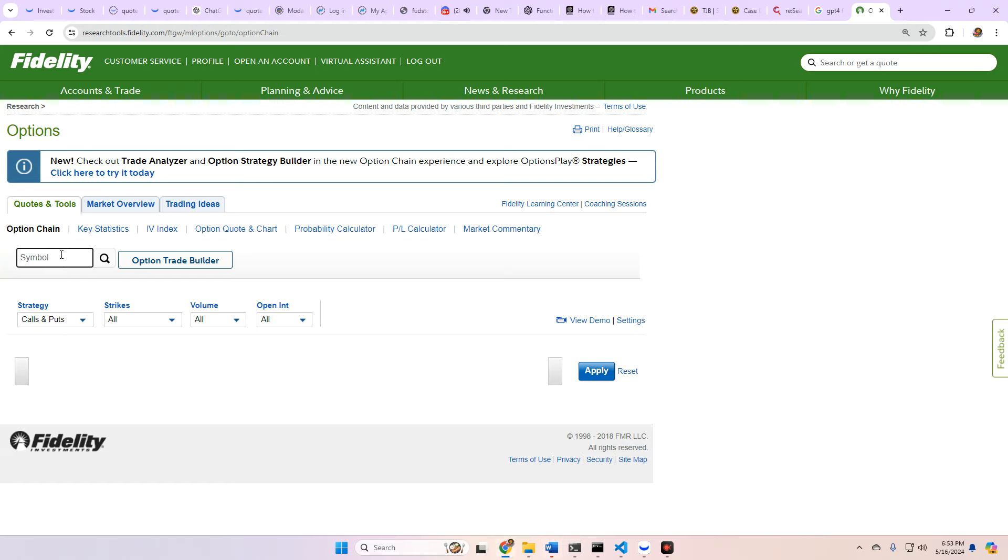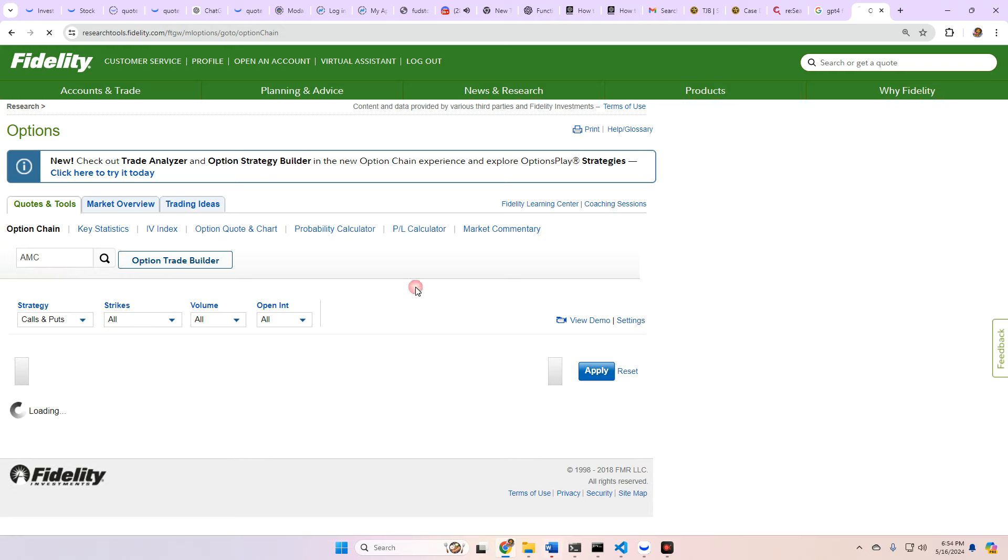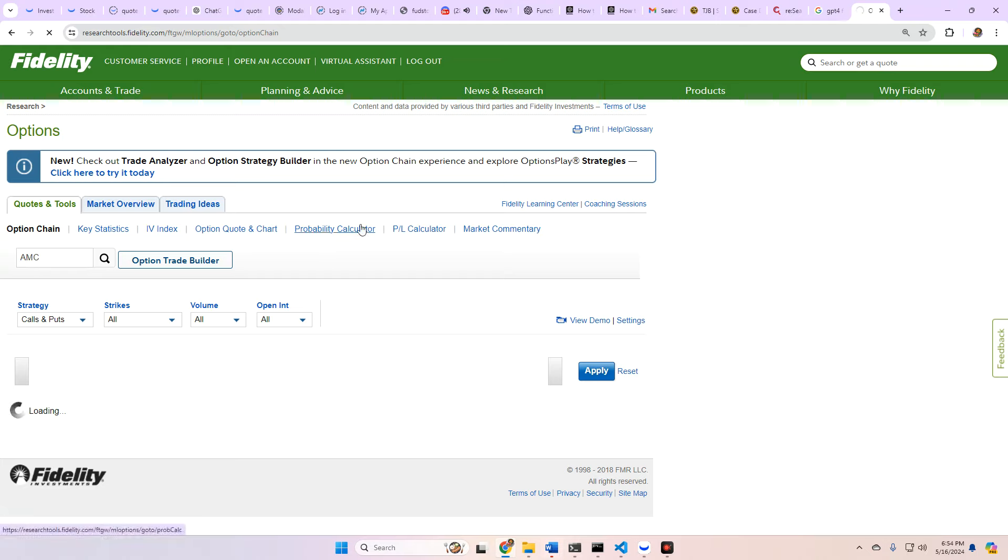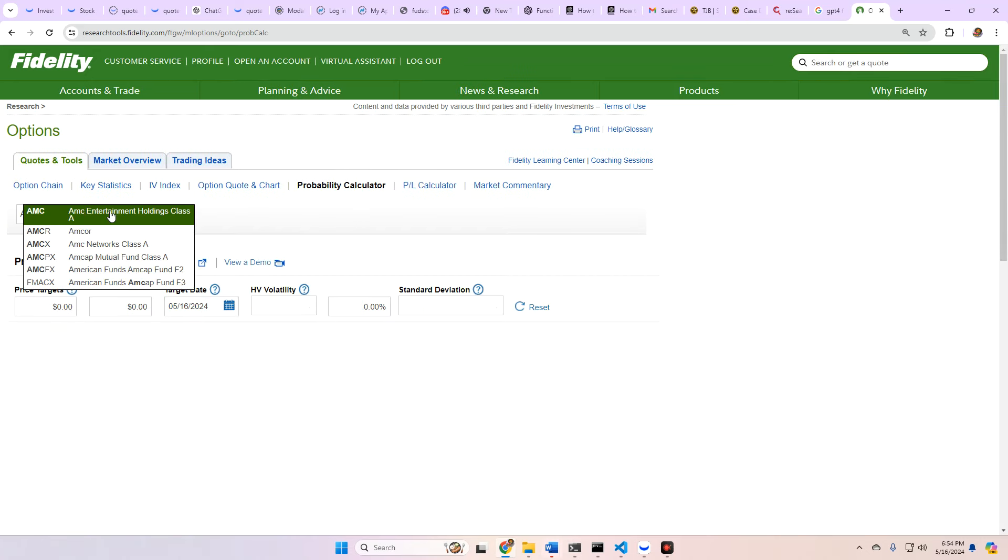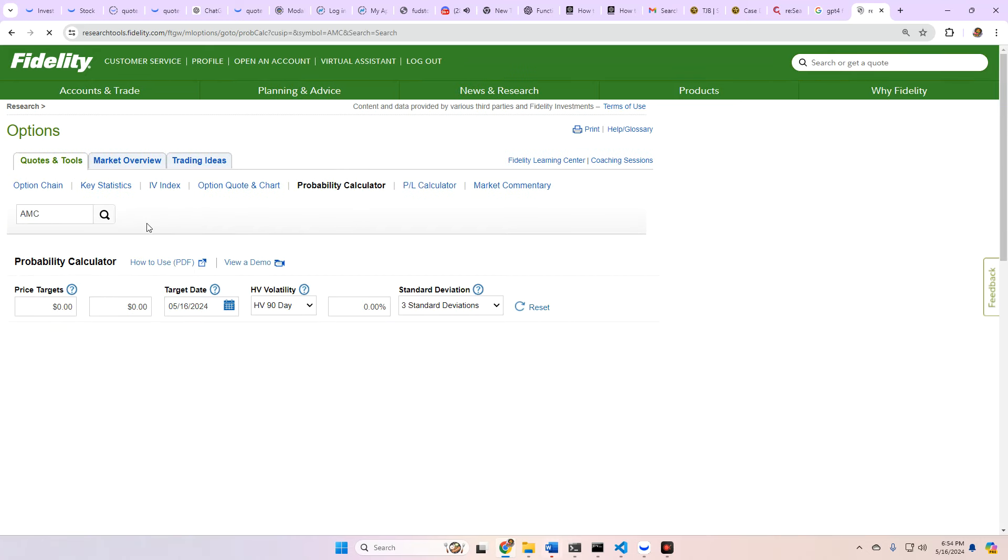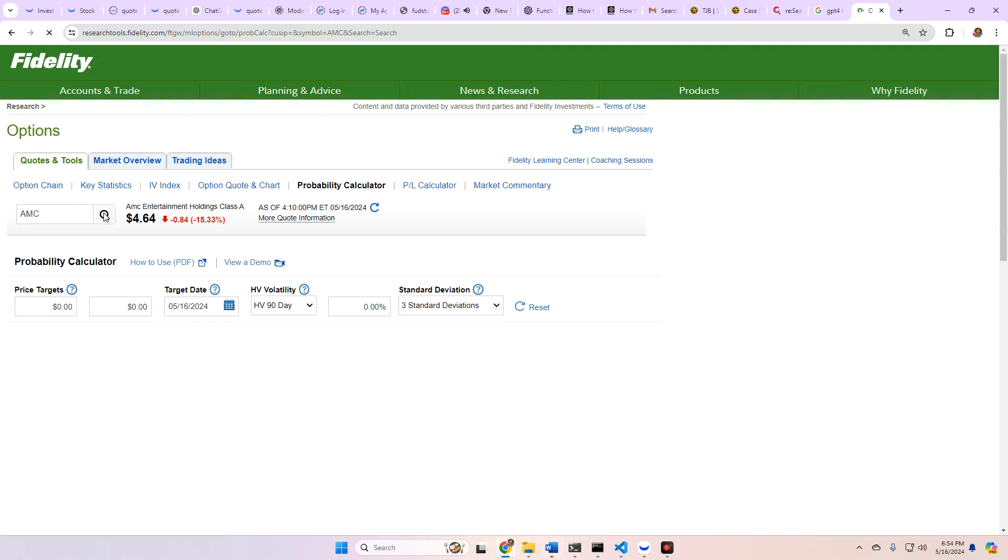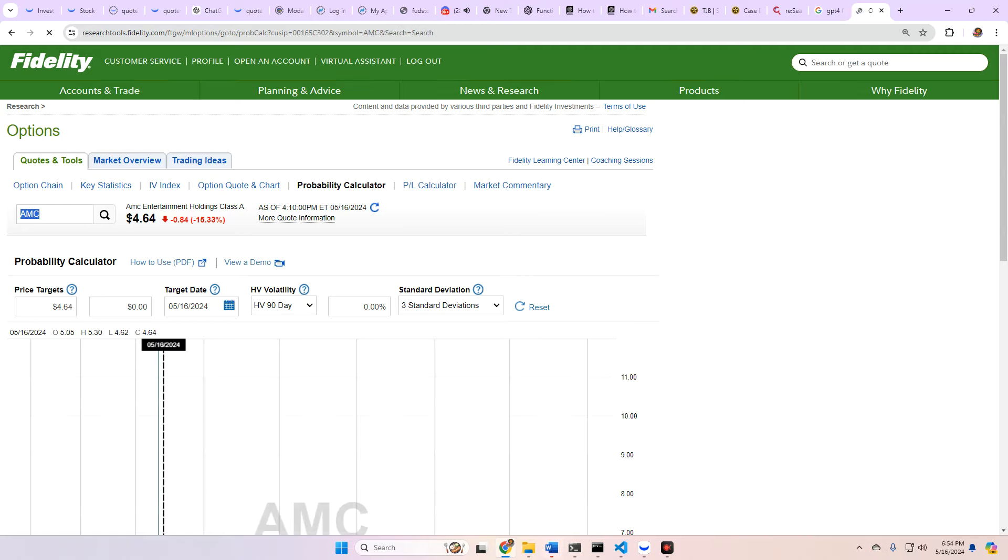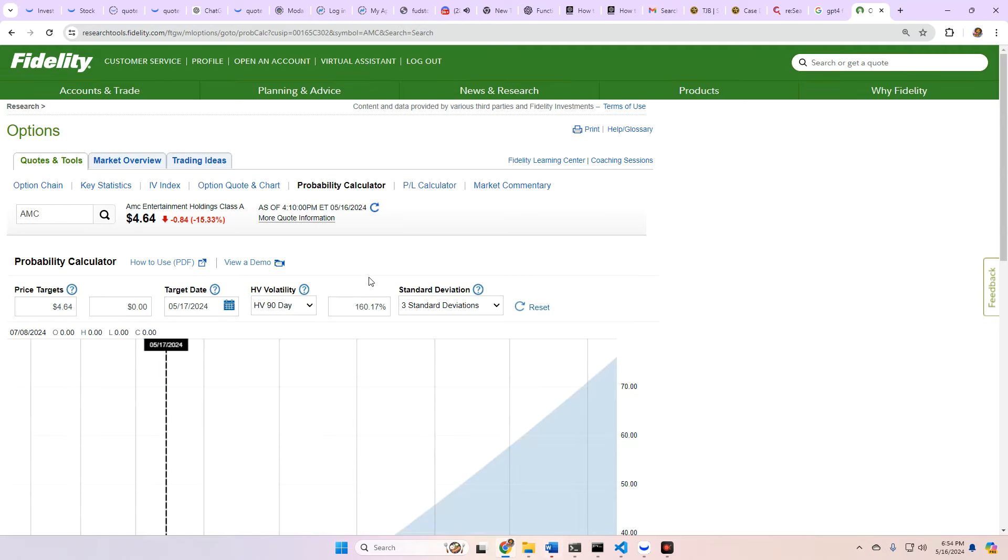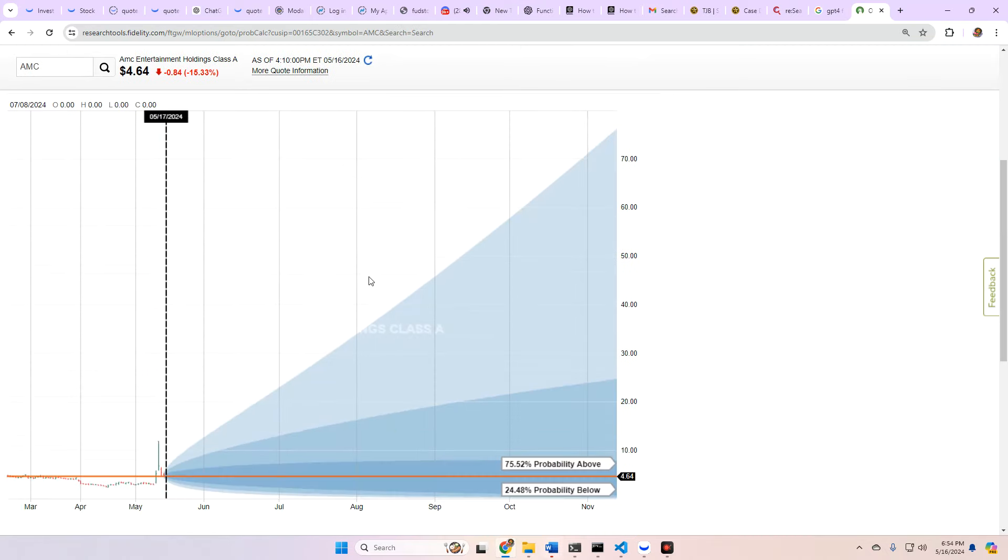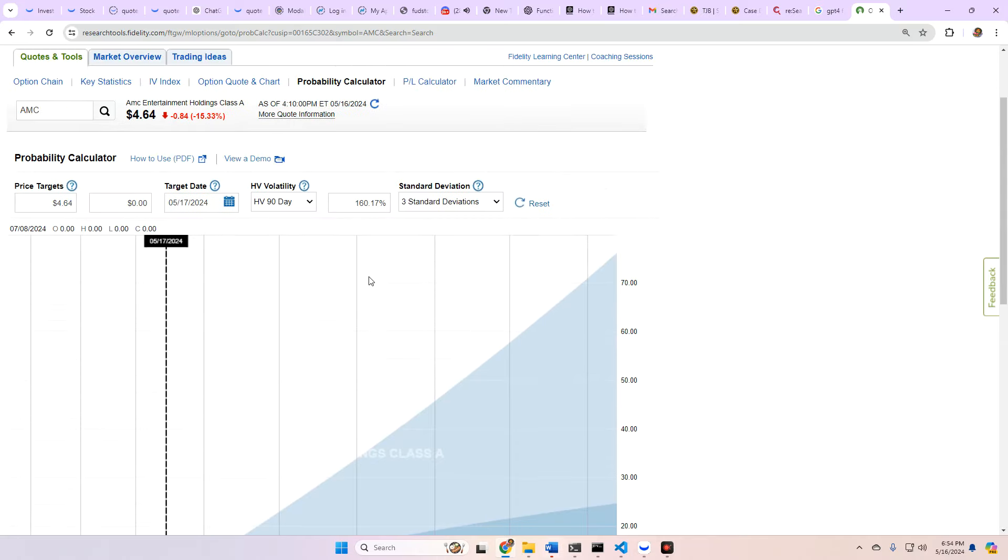So let's go ahead and take a look at AMC for probability calculator. Obviously, the stock saw some pullback this week. Not surprising. We did run quite a bit. So let's go ahead and do AMC first to take a look for what we can expect for tomorrow. Let's go to May 17th. And the calculator thinks we're going to have a 75.52% chance to close above where we did today at $4.64. So that's good news. We're down 15% today.